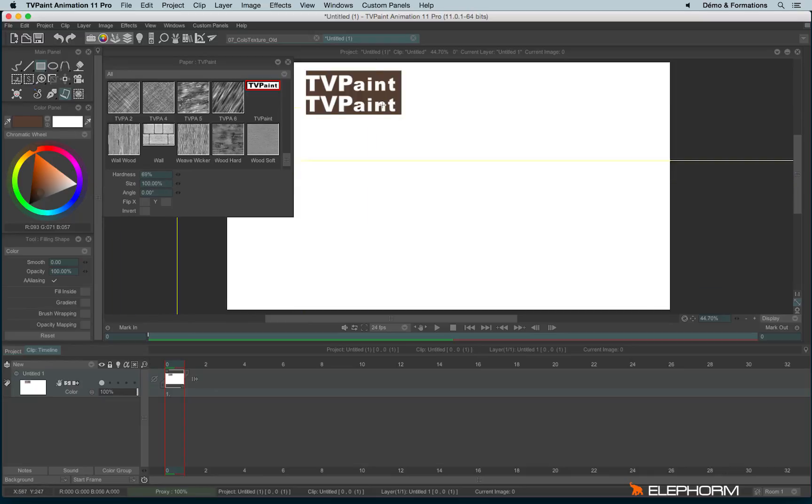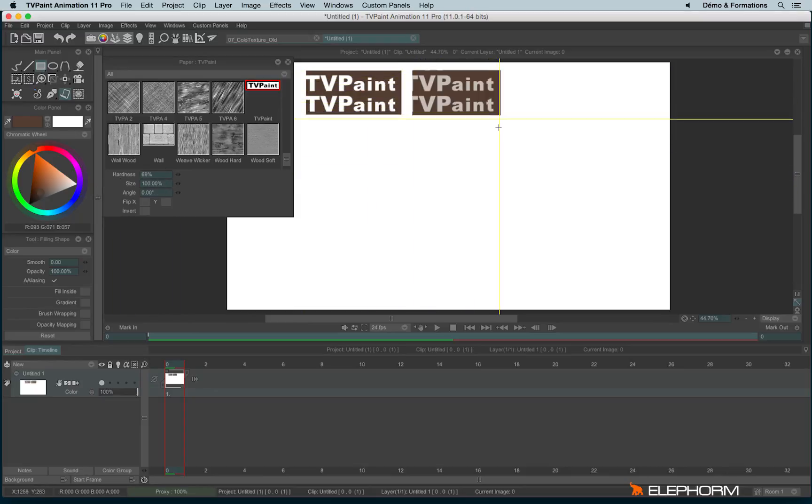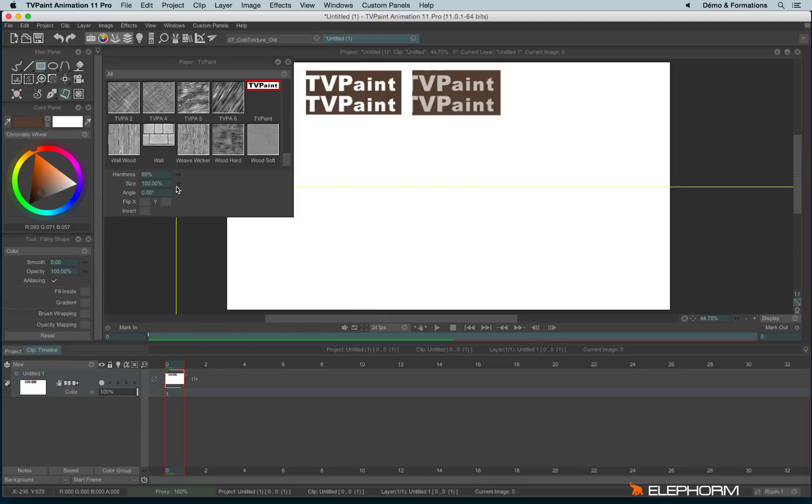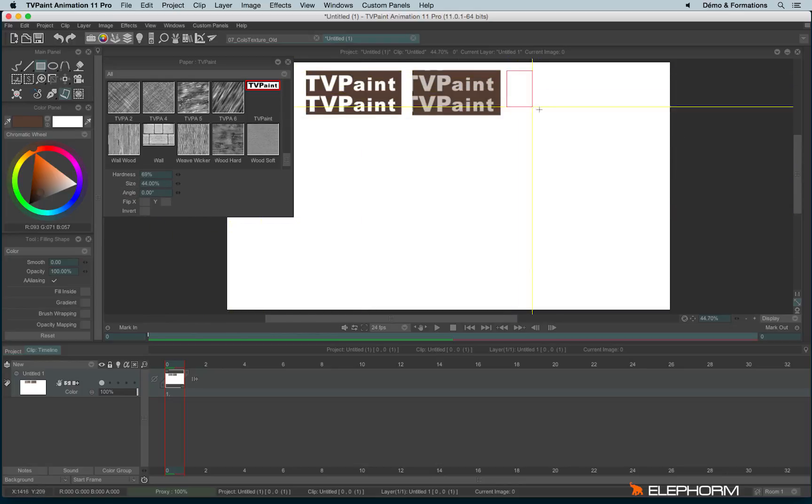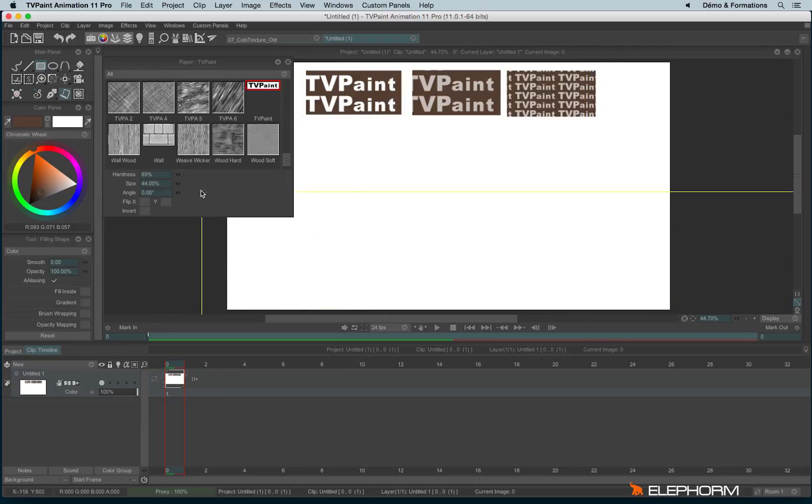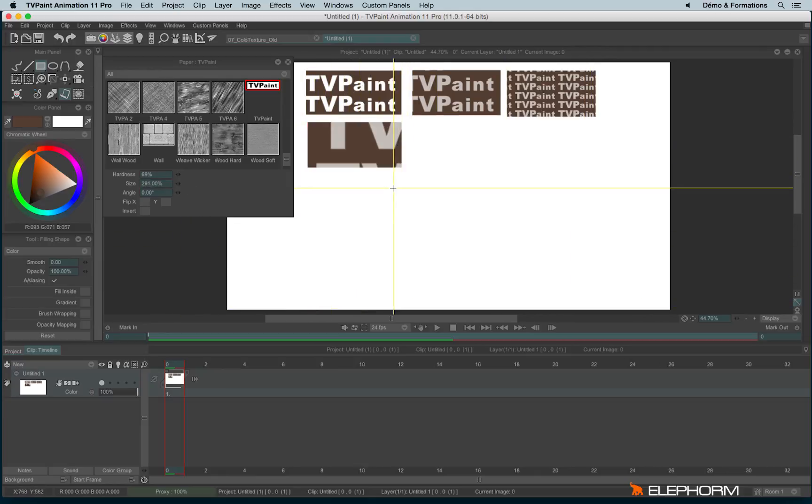I can, for example, lower the hardness, I can lower the size and so the pattern will be repeated, or I can increase the size and then the pattern will be very big.